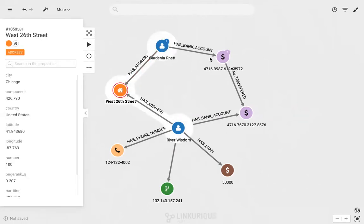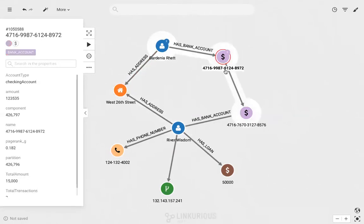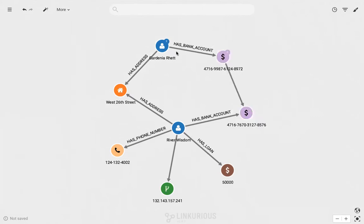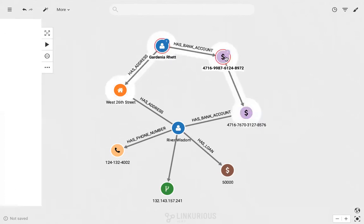Gardenia also has a bank account that has transferred $10,000 into River Wisdom's account. I want to investigate further, so I'll select Gardenia and her bank account and expand all neighbors.